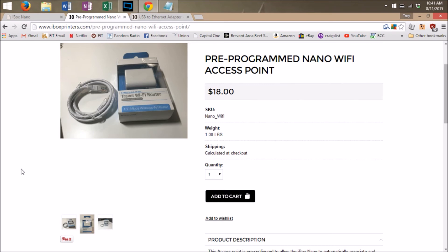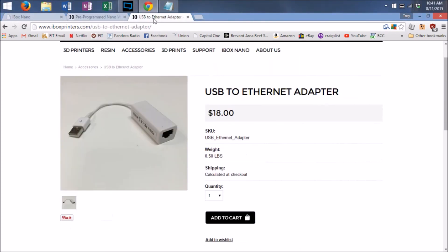Another solution is the USB to Ethernet adapter. This adapter allows you to plug the iBox Nano directly into the router you already have. You can then access the iBox Nano from any computer on your network.